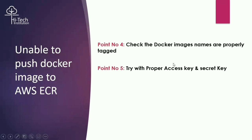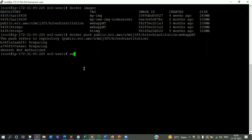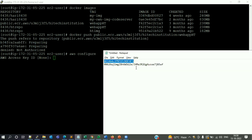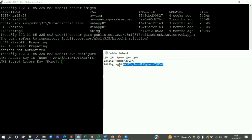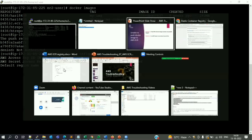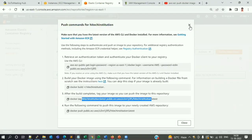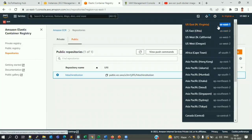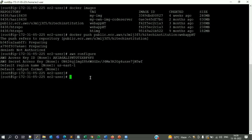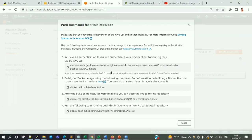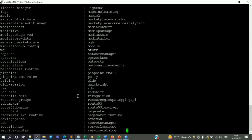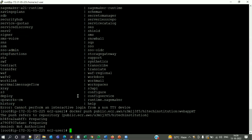Since it's throwing an 'not authenticated' error, point five is to try with the proper access key and secret key. I run 'aws configure,' which asks for the access key and secret key. It looks like we had not updated the proper credentials. I provide the access key, secret key, and region name. However, after re-running the commands, there is still no improvement — same failures.